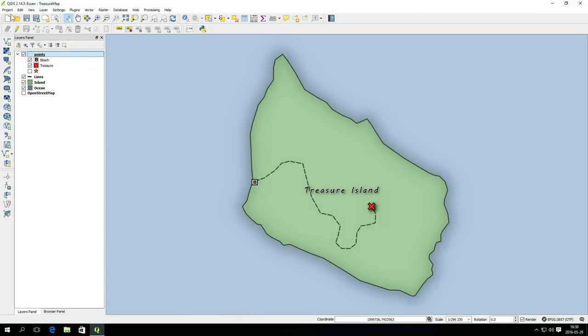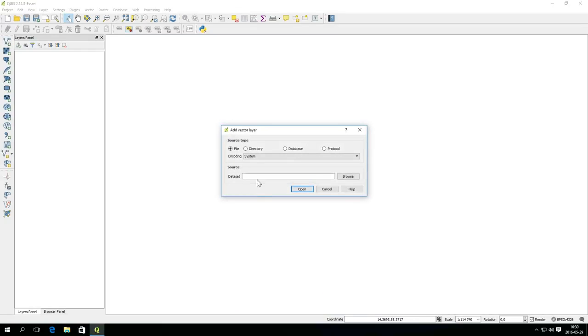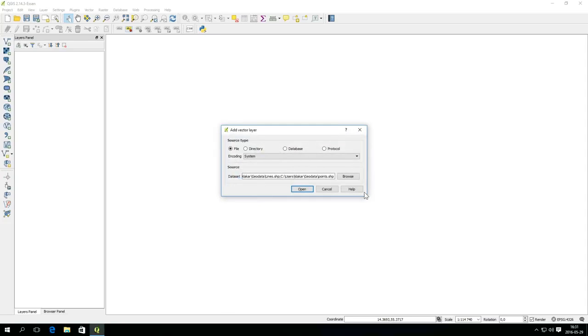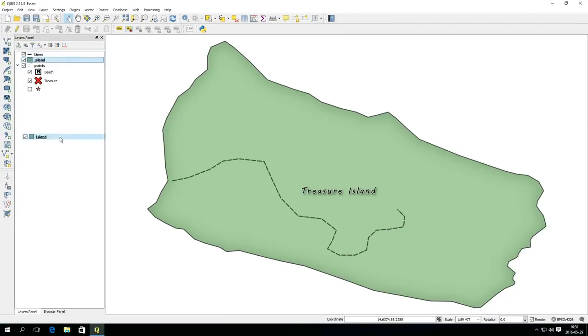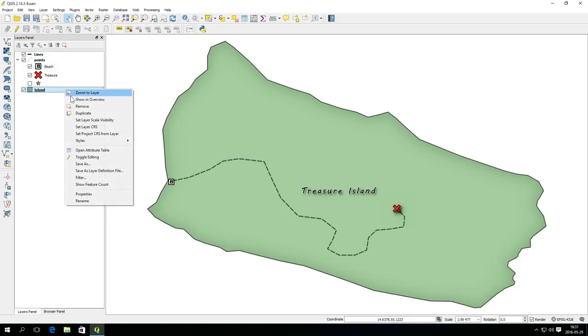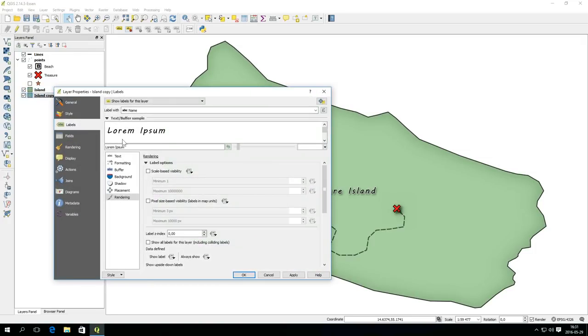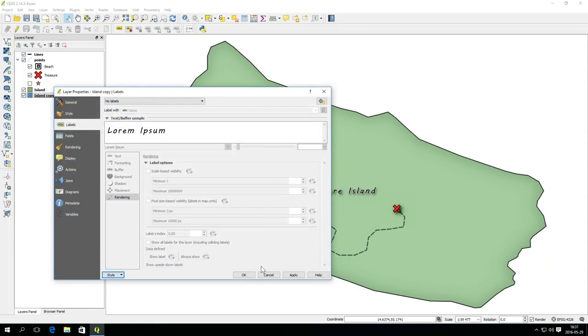Start a new blank project by pressing Ctrl N. Add the vector layers again and now the styles should be applied by default. The oceans layer must however be created manually since it is based on the already styled island layer. Just duplicate the island layer and in the layer properties of the copy select load style by pressing the style button.